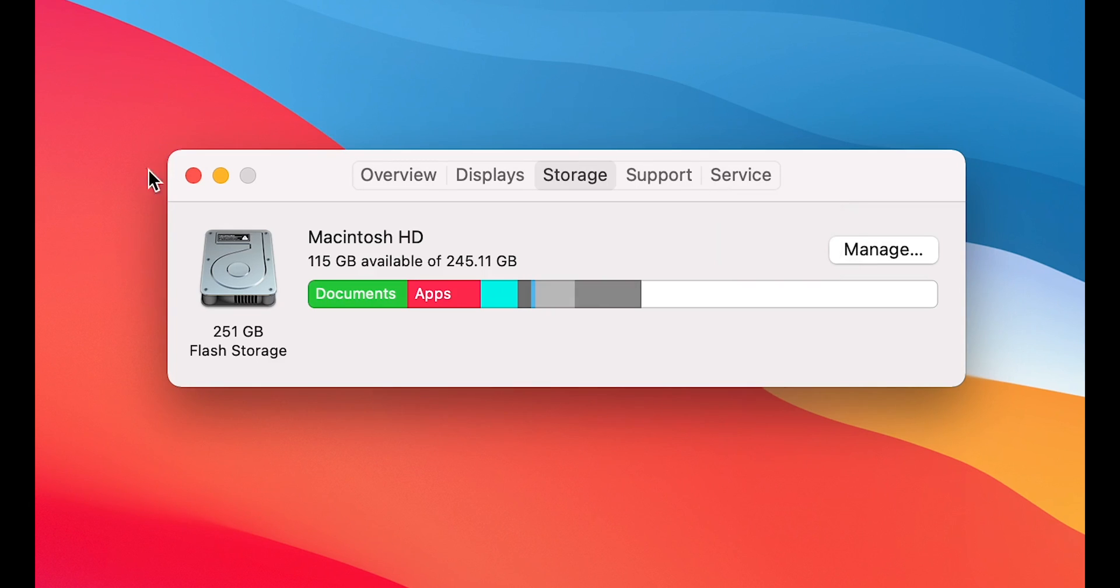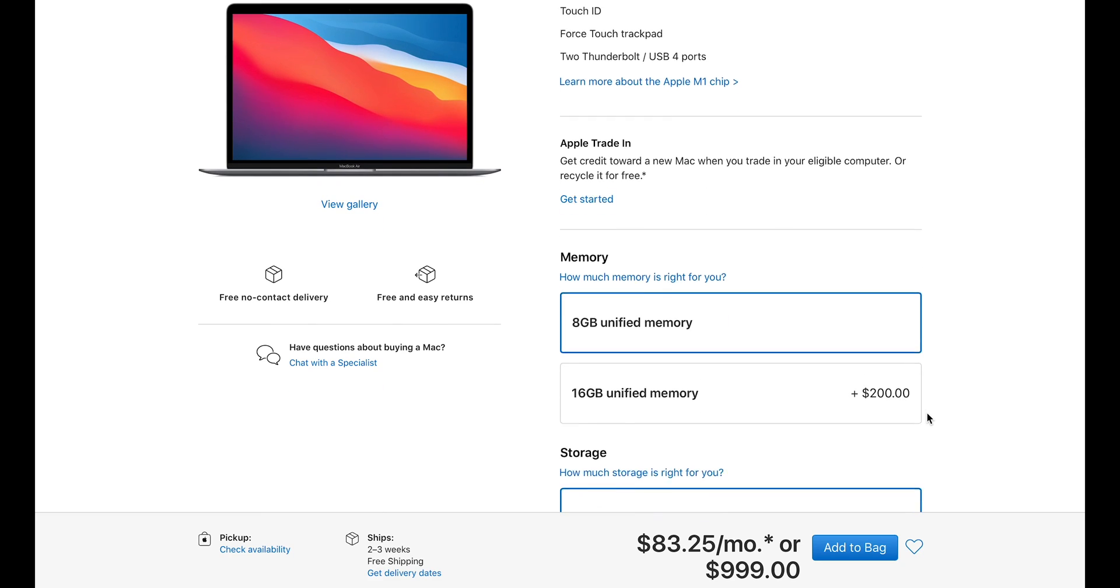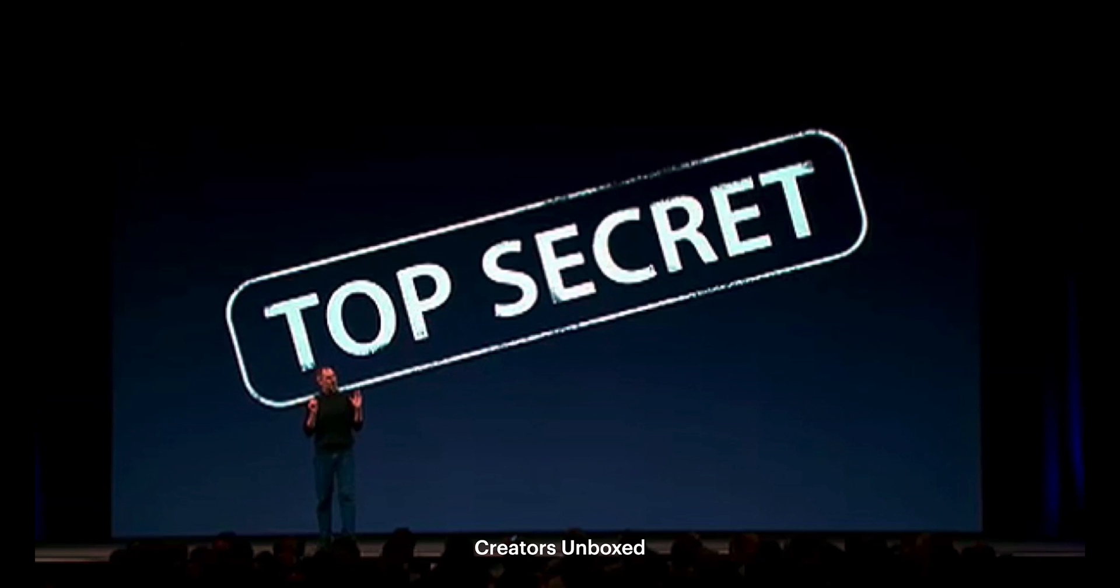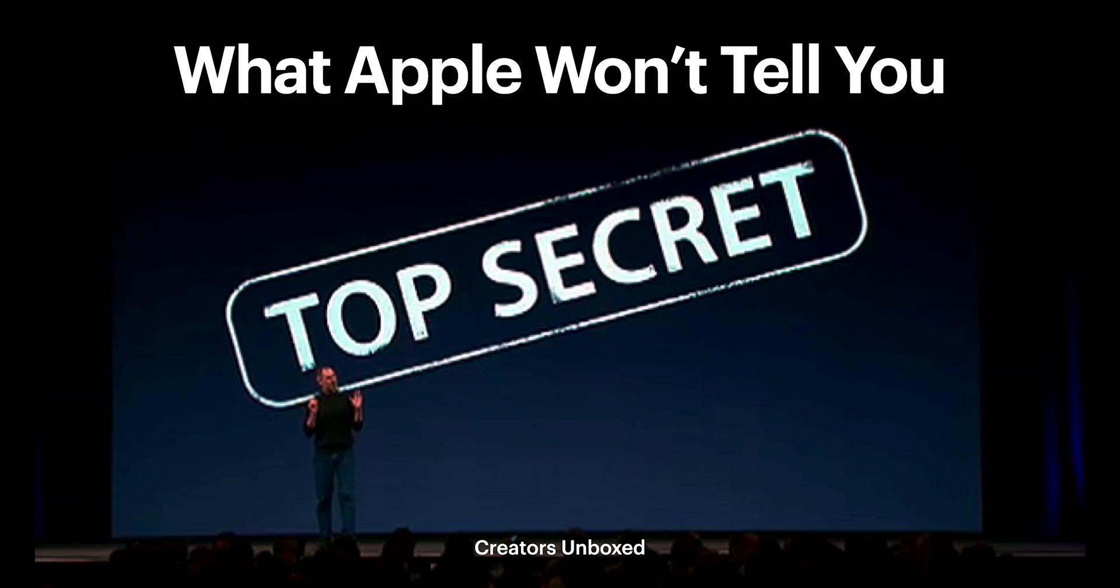Is 256GB enough storage on the new M1 MacBooks? My recommendation is no, but there's a really cheap fix that Apple won't tell you.